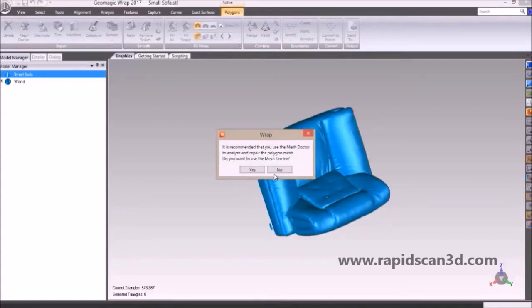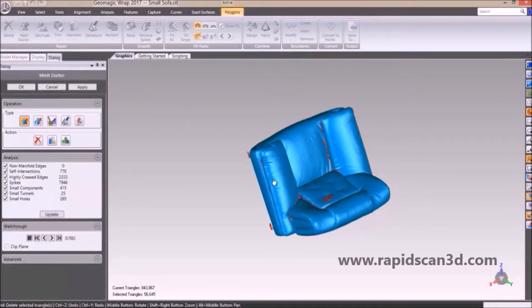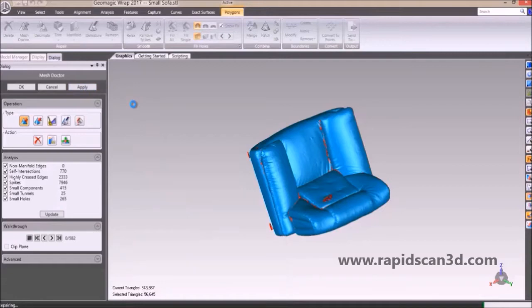The first feature we're going to show you is the Mesh Doctor. When you first import an STL into the software, it's going to ask you if you want to run Mesh Doctor. Typically I always choose yes, then hit apply, and then it runs through all the different analyses and fixes any problems that it sees in your STL.